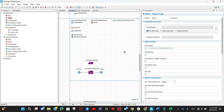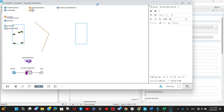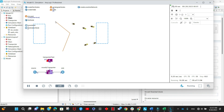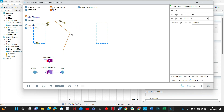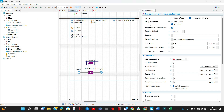Let's run the model. As you can see, our transporters start from their home node — the one with ID one — then pick up the boxes and move them to the destination node. The walls we added programmatically are being recognized by the transporters, and the transporters are avoiding these walls. The navigation type is set to free space.